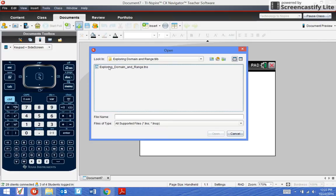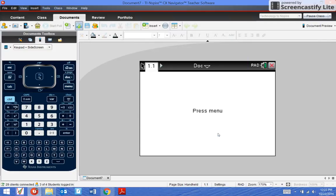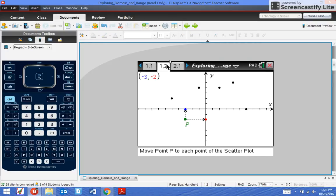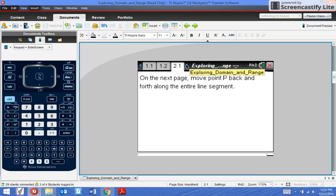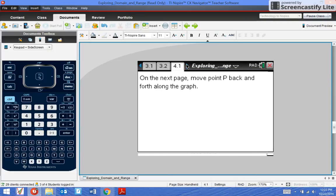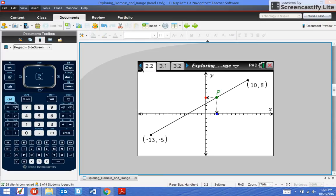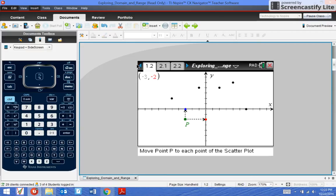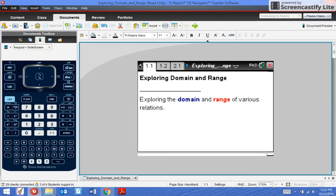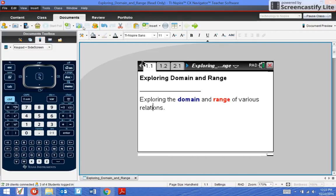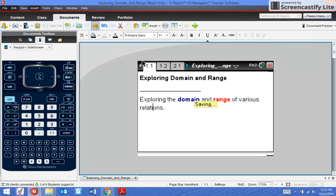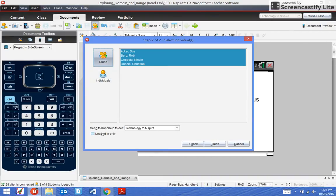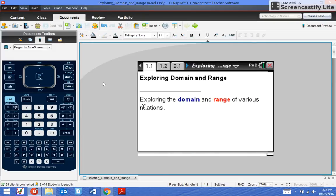Here's an exploration activity. If I open it, now I can send it out to all of the students in the class. As you can see, this is multiple pages, so I would not want to send this out as a quick poll. I click this button here: send to class. I want to send this to all of my students whether or not they're logged in.